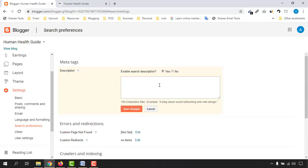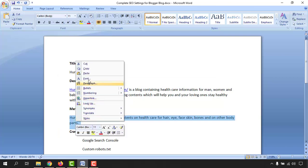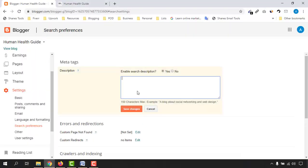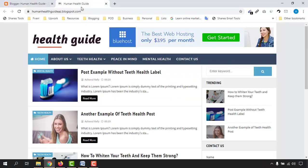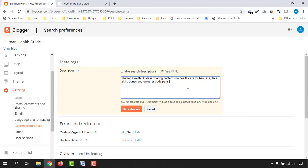After clicking Yes, you'll see a field with an example like 'a blog about social networking and web design.' The description should have a maximum of 150 characters. I already have my meta description written to save time, so let me copy and paste it here. My blog is about human health — I'm going to write contents about hair, eye, face, skin, bones, and other healthcare topics. I've written this summary including all the keywords I'll be creating content about. This helps Google Search Console understand your website and show your posts in search results. Click Save Changes.